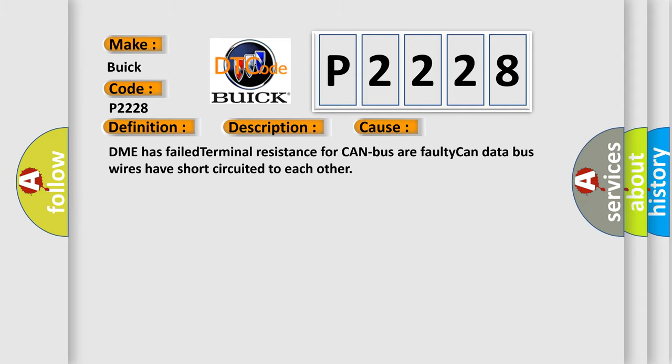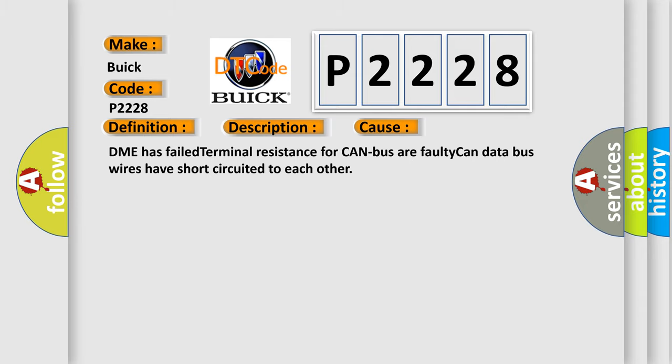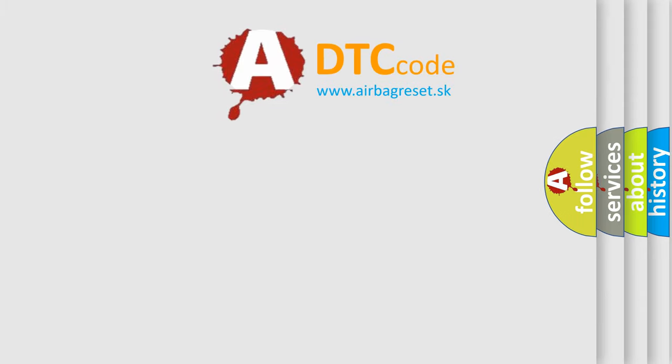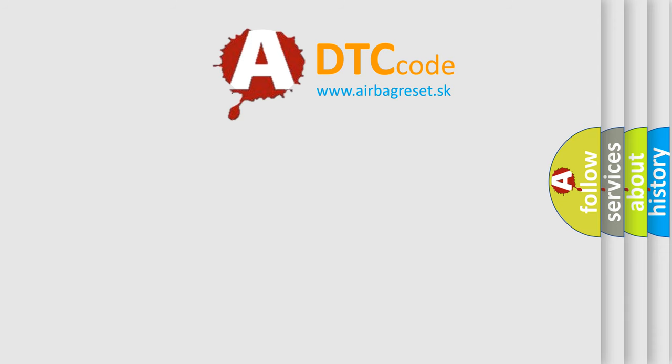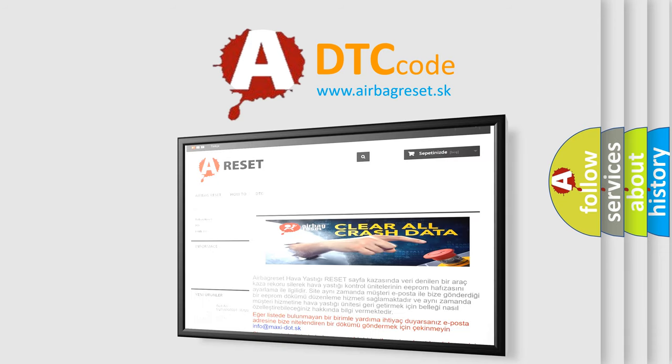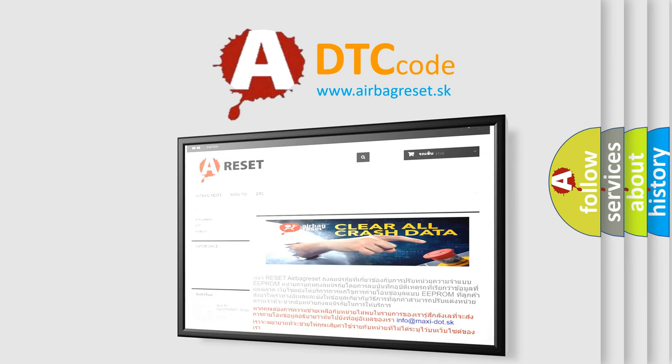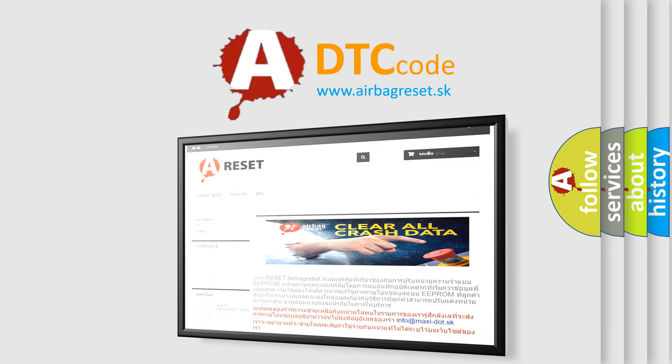The Airbag Reset website aims to provide information in 52 languages. Thank you for your attention and stay tuned for the next video.